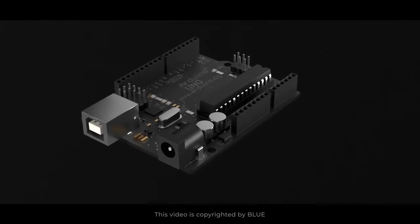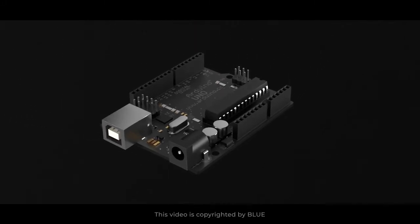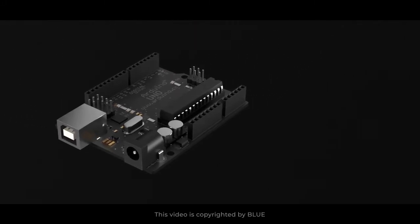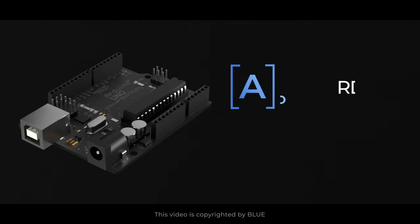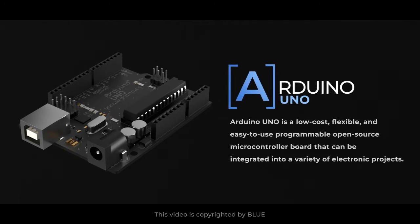So today we're going to learn about components in Arduino Uno. First, let's see what is an Arduino Uno. Arduino Uno is a low cost, flexible, and easy to use programmable open source microcontroller board that can be integrated into a variety of electronic projects.